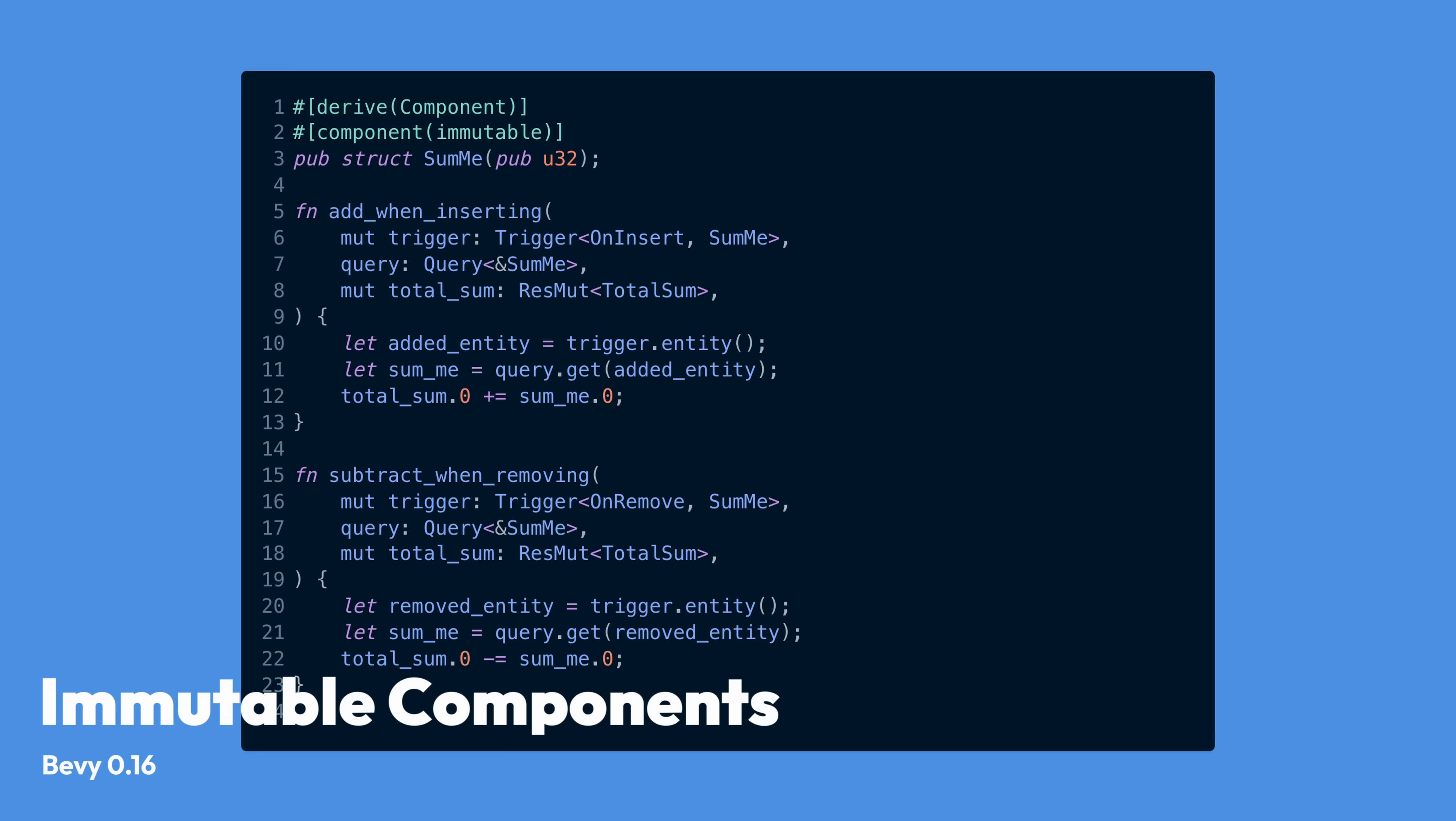And it's hard to talk about relationships without also mentioning immutable components. Relationships are built on top of the new immutable components feature. This isn't immutable as in you can't change the component value ever, but rather immutable in the sense that to change the value of a component on an entity, you have to reinsert it. This is a somewhat subtle but important distinction.